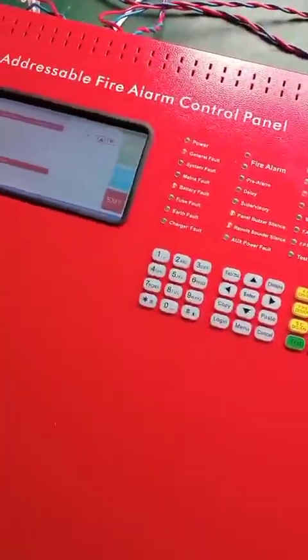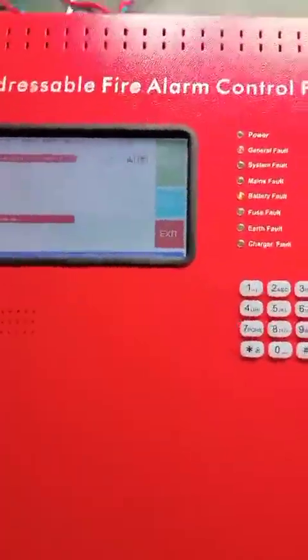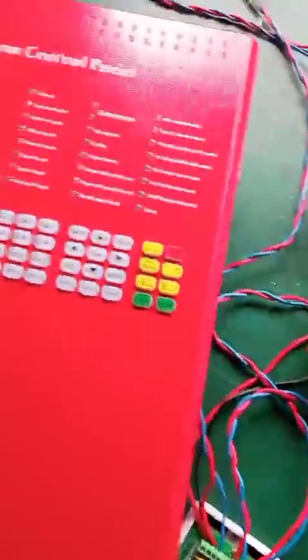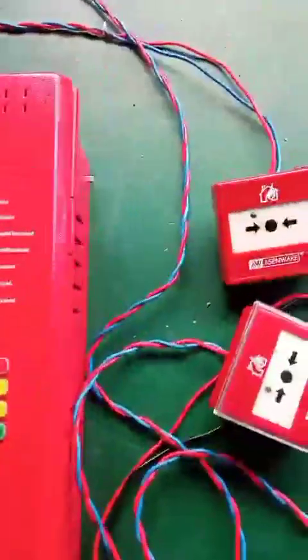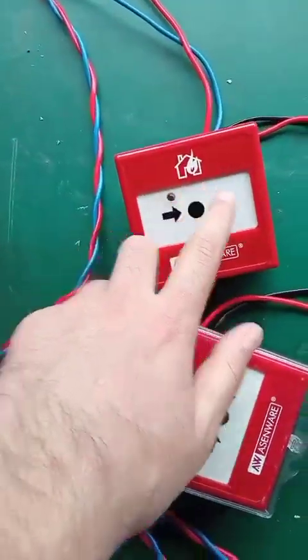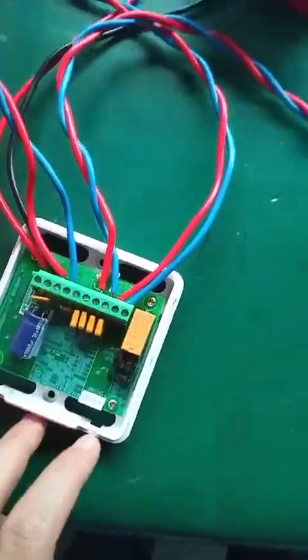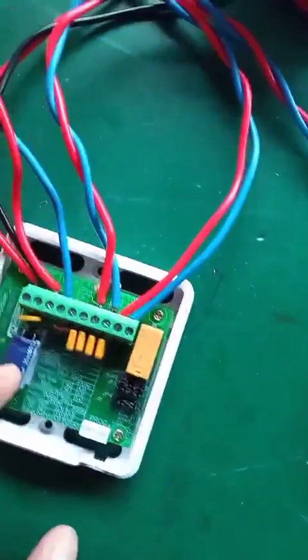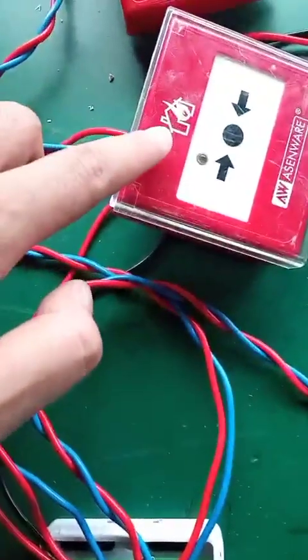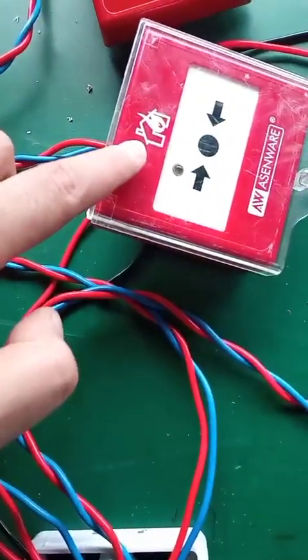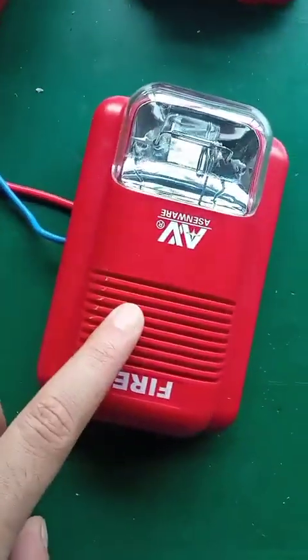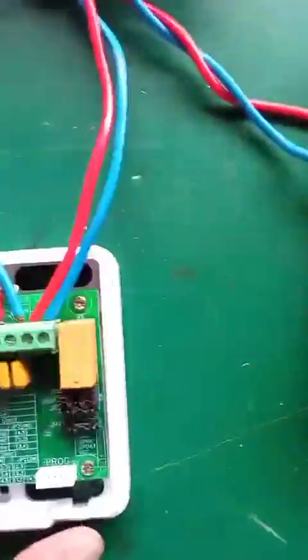In this panel we can see that in the loop we are connecting one loop in and loop out. This is the addressable MCB, this is the addressable sounder, and this is the addressable IO Module. With this IO Module we are connecting a conventional MCB and a conventional strobe sounder.